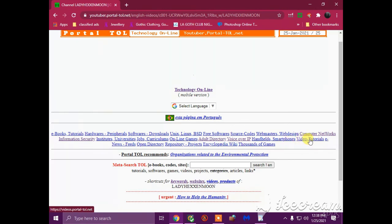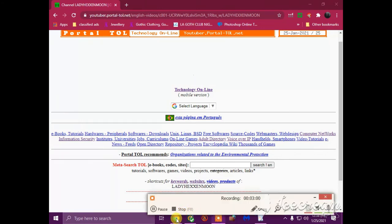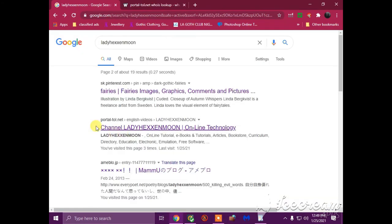Video, tutorials, e-news, feeds, open directory, repository, projects, encyclopedia, wiki, thousands of games. Quit playing your stupid games you dumb fuck. Okay, so we're going to go to this one right here. We actually found the domain registrar contact email. So it's at abuse@godaddy.com, we're going to copy that.